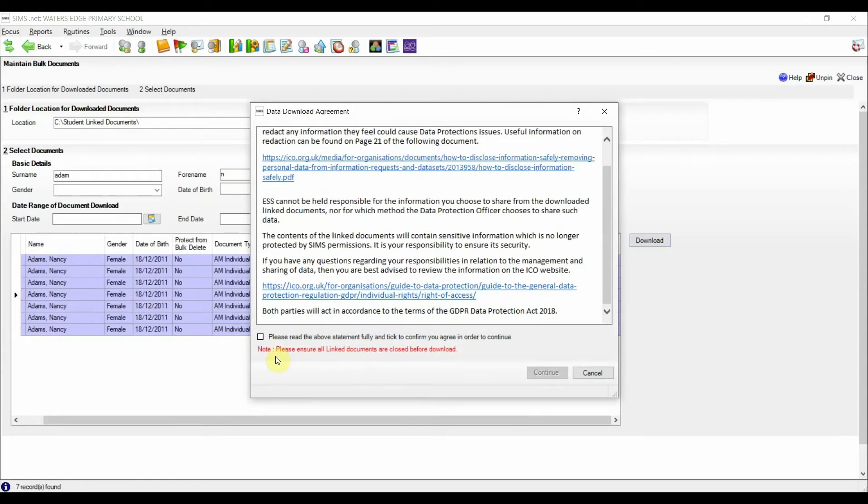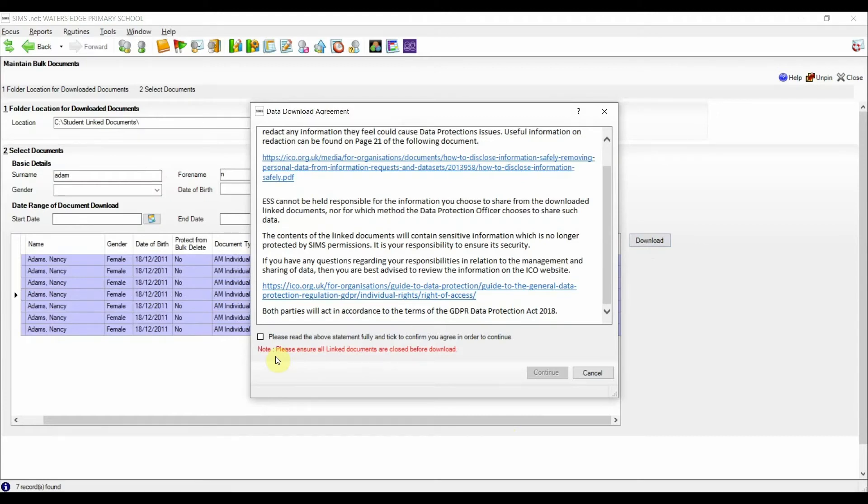Once happy, ticking the acknowledge option will activate the continue button. Unless hundreds of files are selected and they are large in nature, the download process is quick to complete.